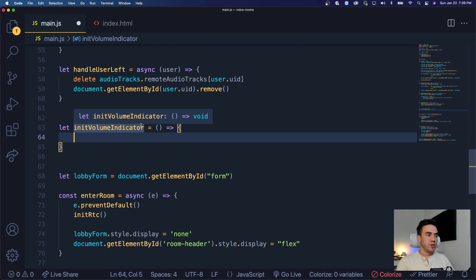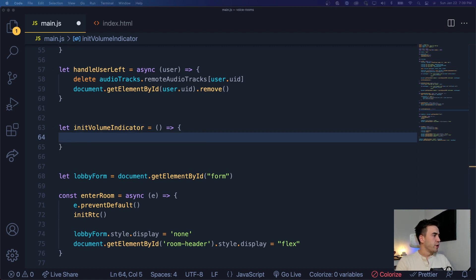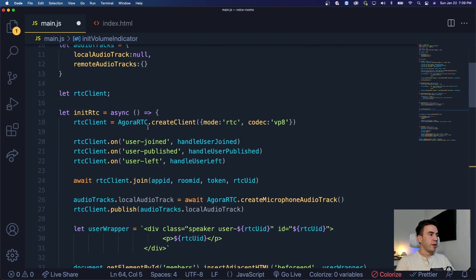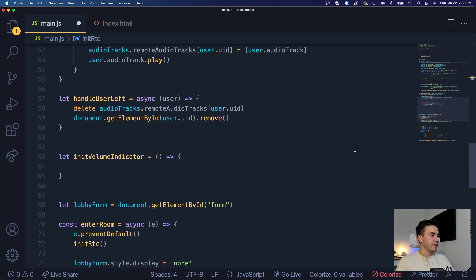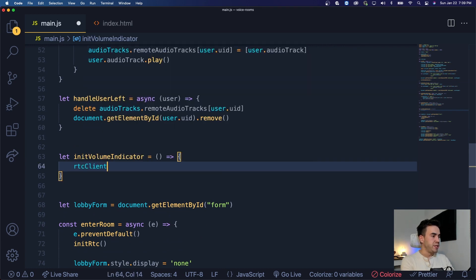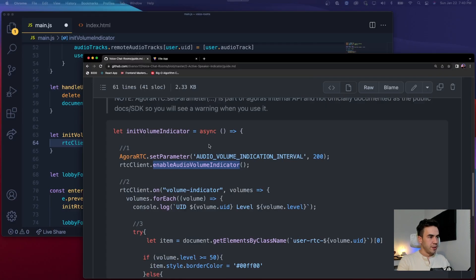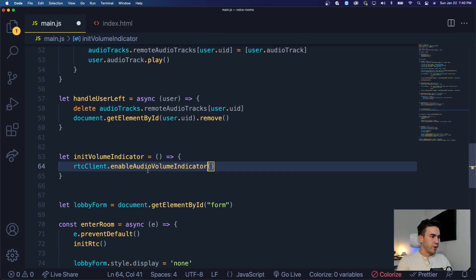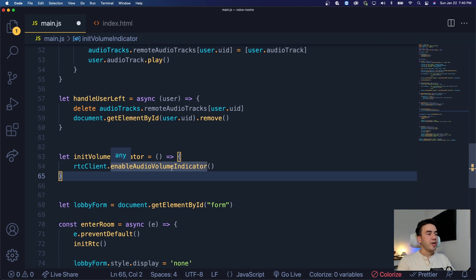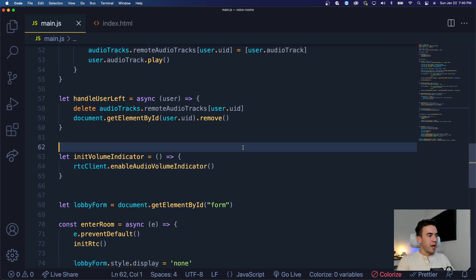This method gets triggered when we submit the form or click the button. What we want to do here is first enable that volume indicator and then respond to certain volume levels. We're going to call the enableAudioVolumeIndicator method on our rtc client — we created the client object and called it rtcClient. I'll jump to the source code to grab the spelling — it's enableAudioVolumeIndicator with a capital A right there. That's going to enable it.